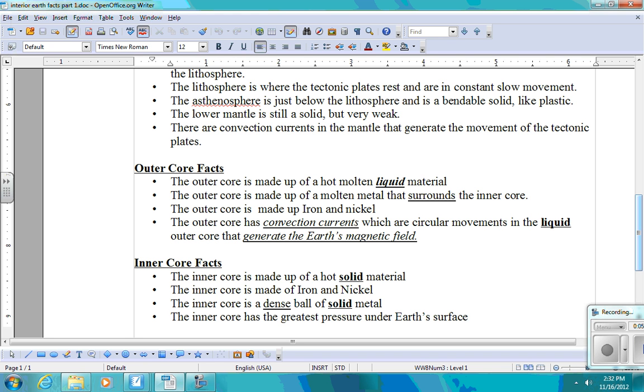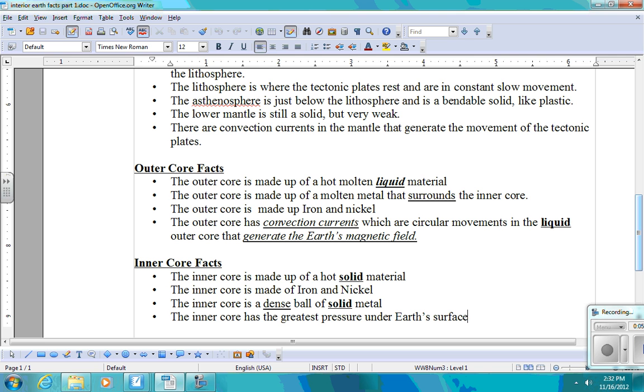The next two layers are the core. And first, as we're traveling down into the Earth's layers, we'll first come to the outer core. The outer core is made up of hot liquid material. This is the only liquid layer of Earth. It's made up of this molten metal, which is molten meaning melted. Okay, this molten metal that surrounds the inner core. The outer core is made up of iron and nickel. The outer core has these convection currents, but these ones don't move the tectonic plates. They generate Earth's magnetic field.